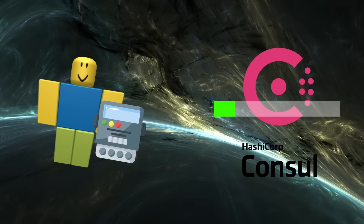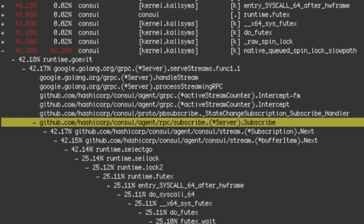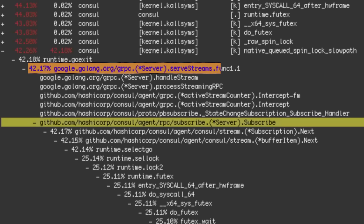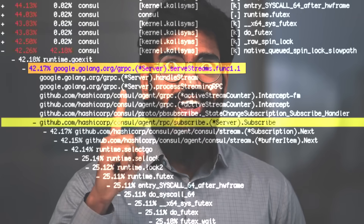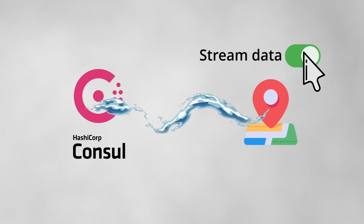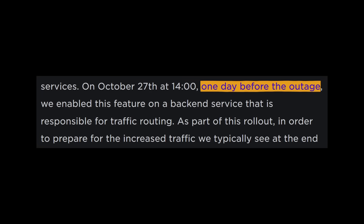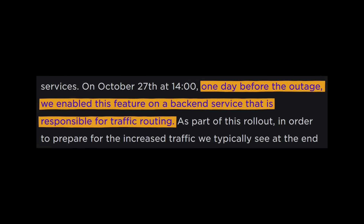Hopping onto one of the servers running Consul, the engineers profiled the application, generating a statistical breakdown of which events were consuming the most CPU cycles. Upon inspecting the report, the highest CPU usage event by a long shot was one which handled streaming data. This jogged their memory — several months ago they had enabled a new Consul streaming feature on a subset of their services, and just one day before the outage, they enabled this feature on another service responsible for traffic routing.